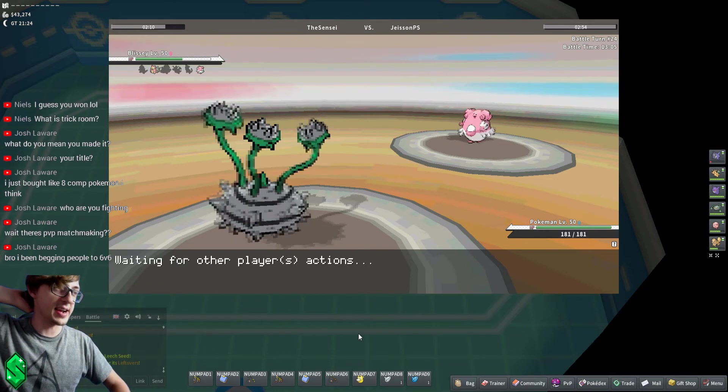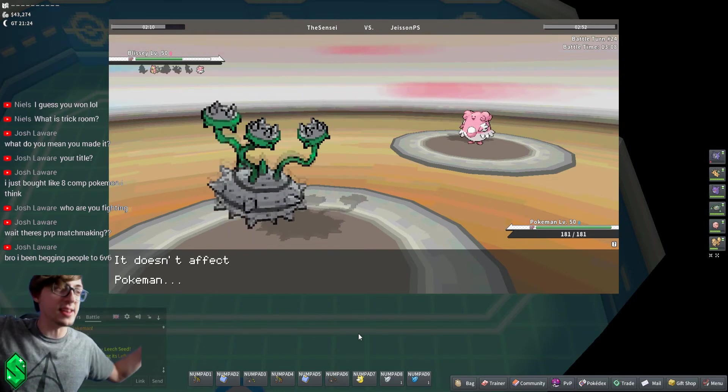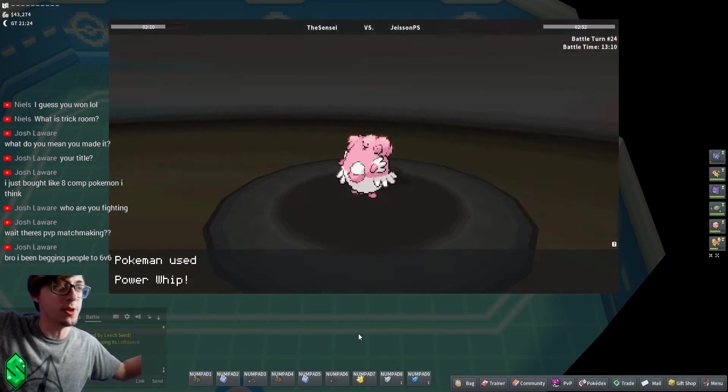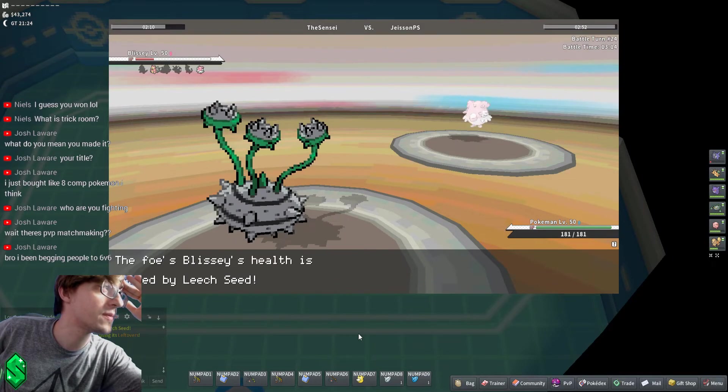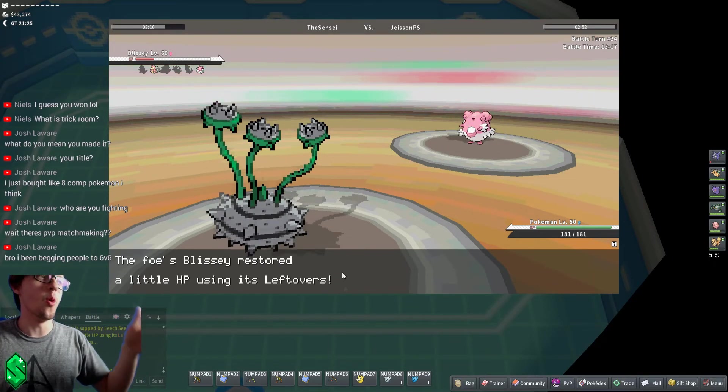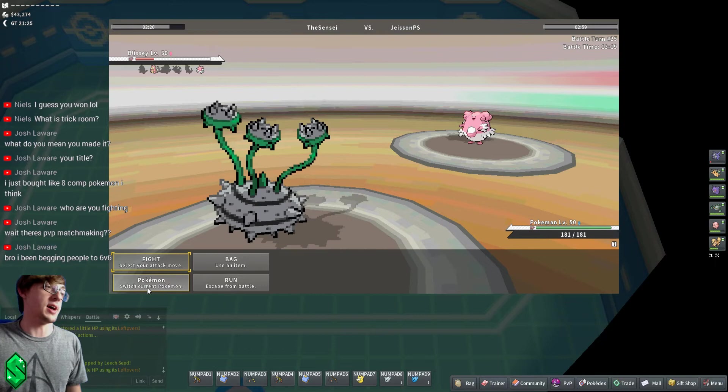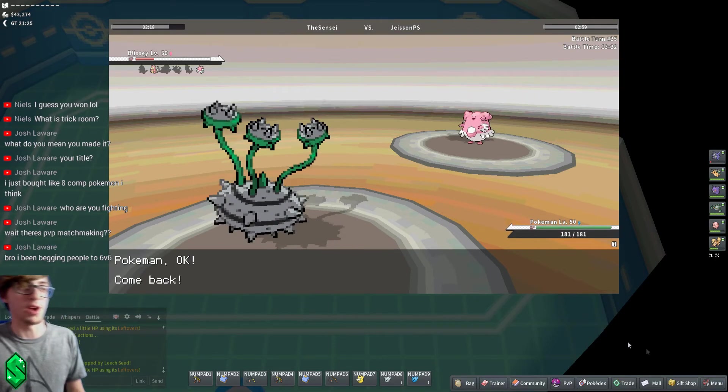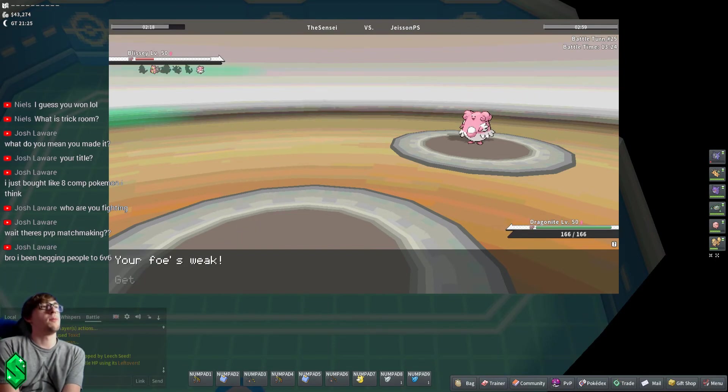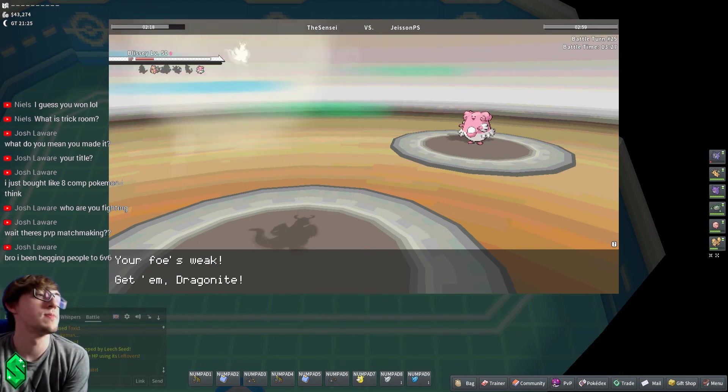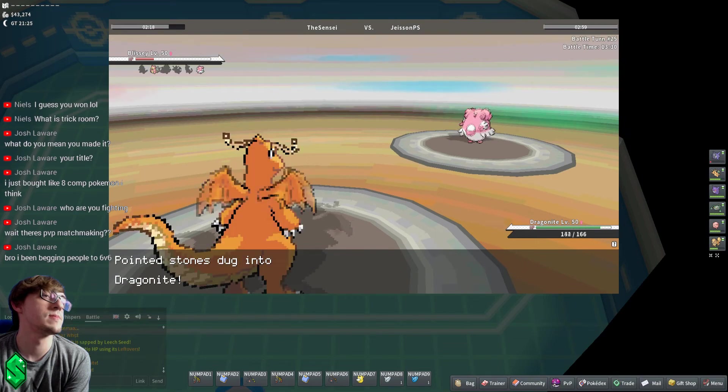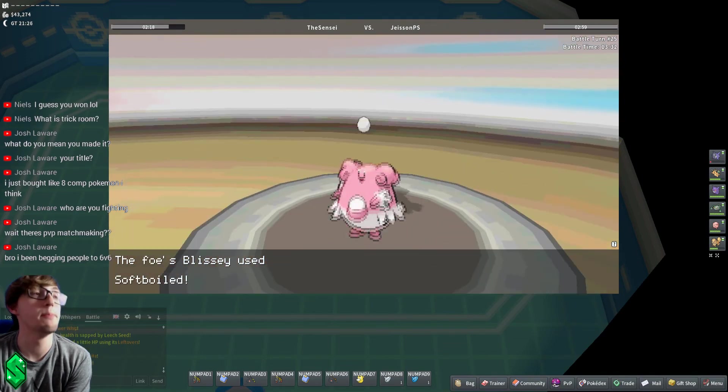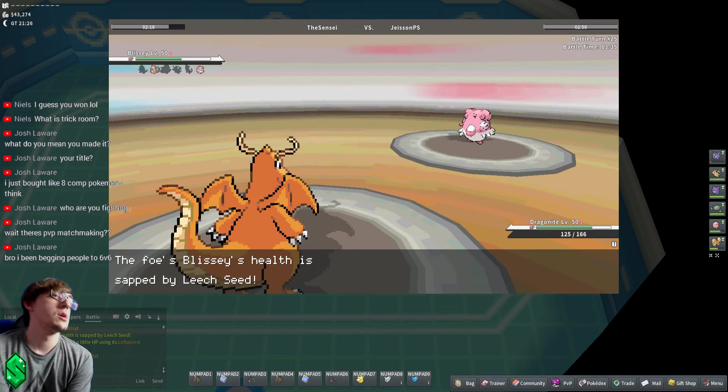He's not gonna Toxic this. He did, he used Toxic on a steel type. What are you doing, dude? So he's healing, he's Soft-Boiling 100% of the time. So now we swap to Dragonite. Yep.